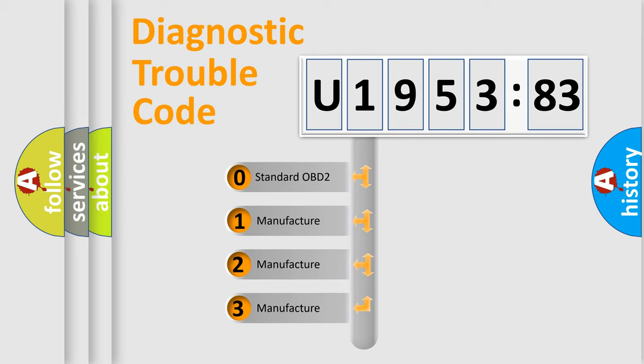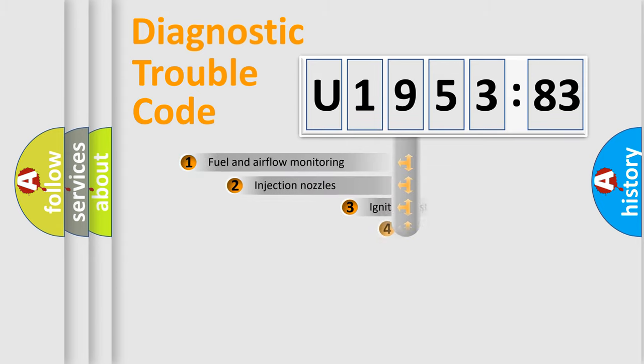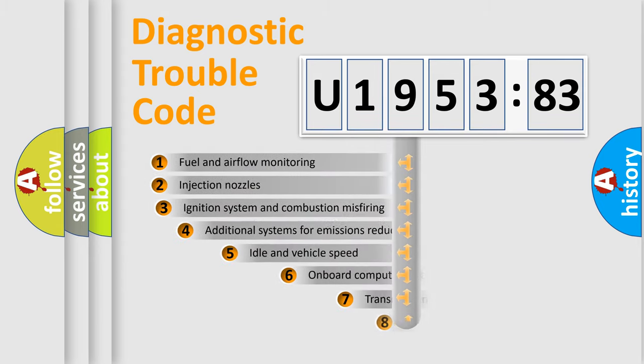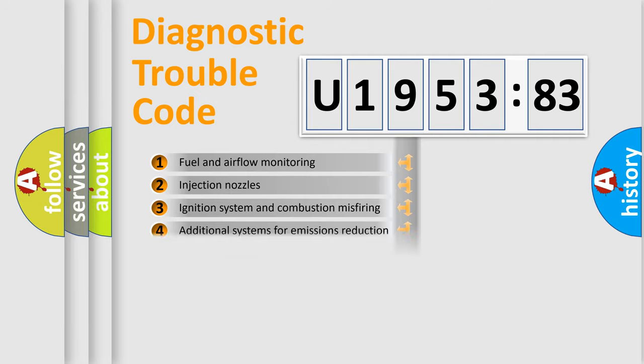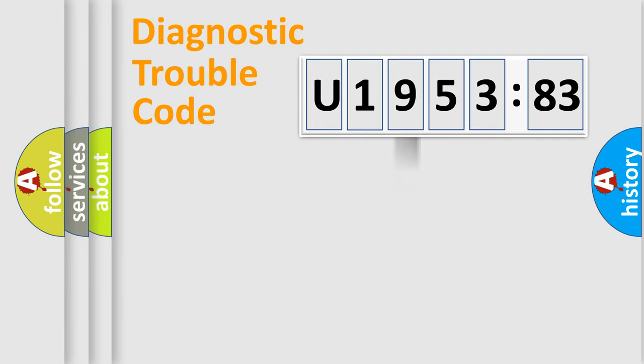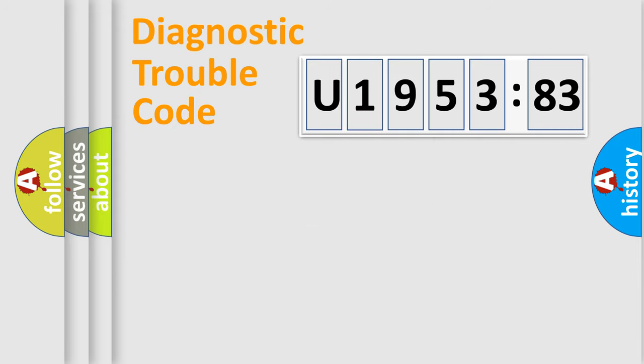If the second character is expressed as zero, it is a standardized error. In the case of numbers 1, 2, 3, it is a car-specific error. The third character specifies a subset of errors. The distribution shown is valid only for the standardized DTC code. Only the last two characters define the specific fault of the group.